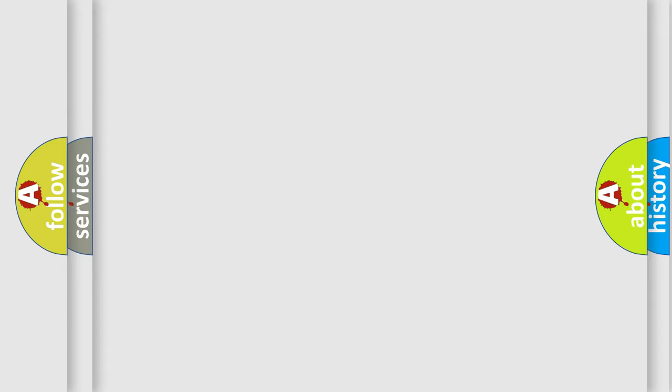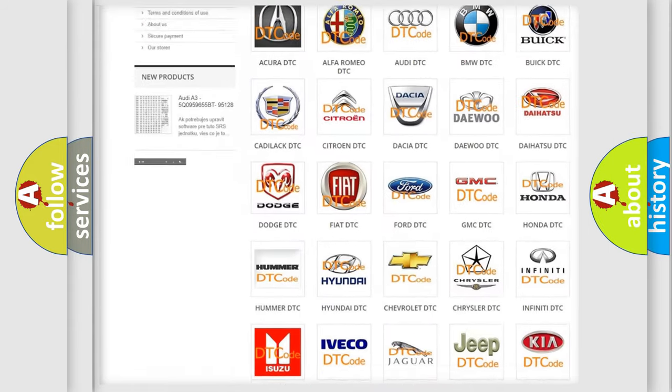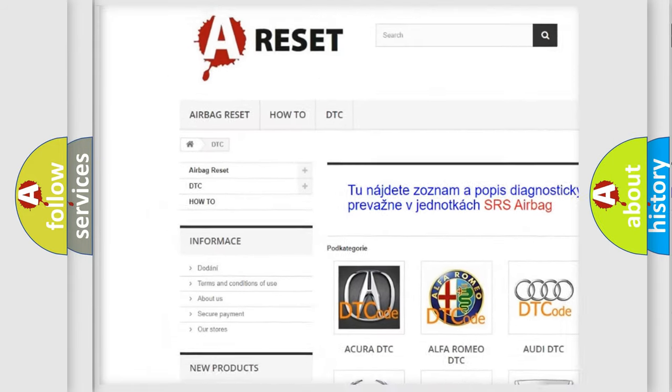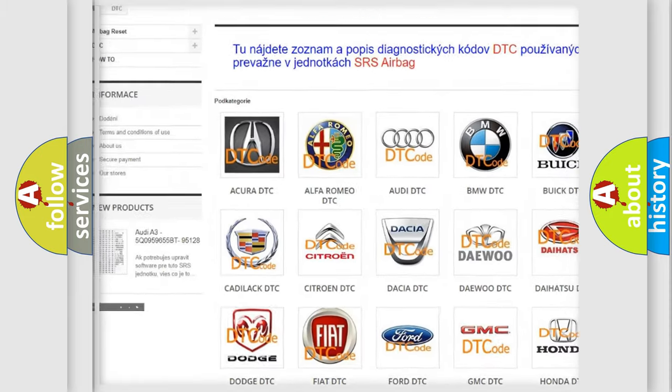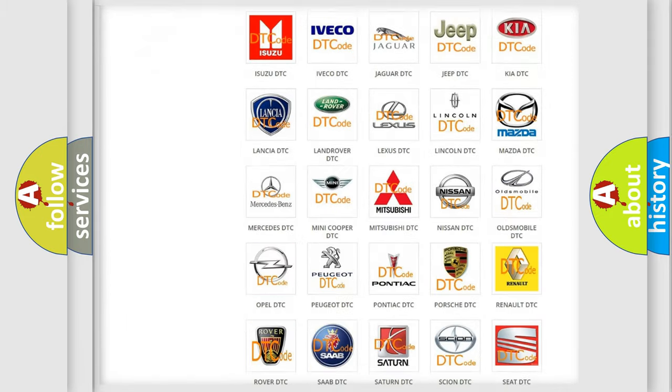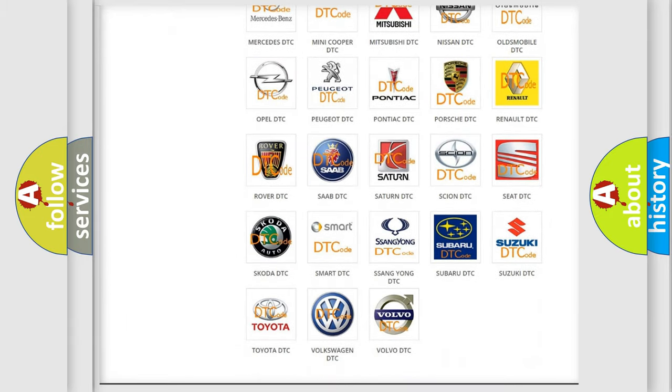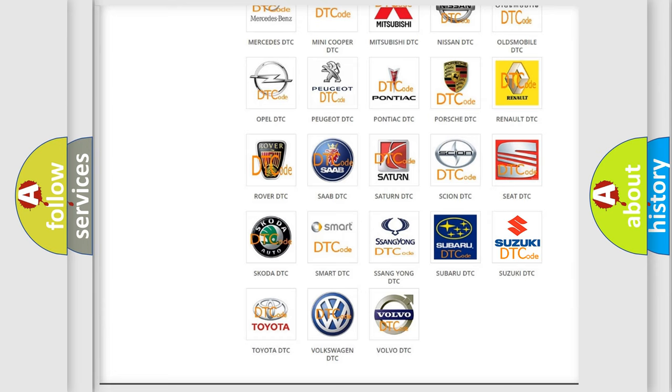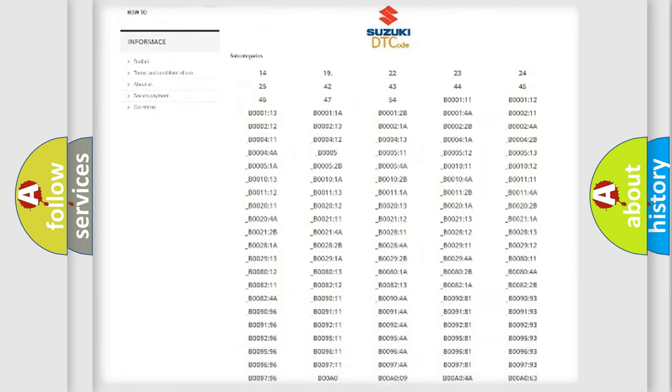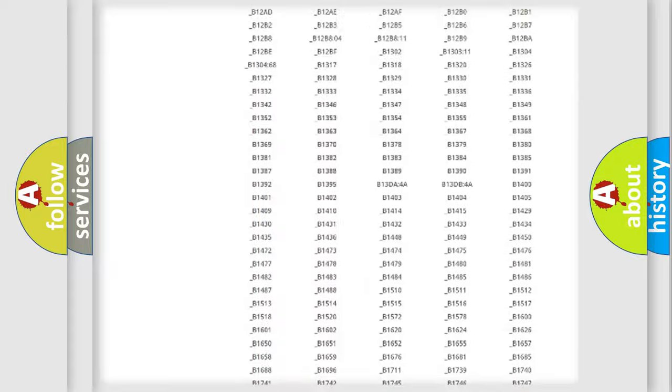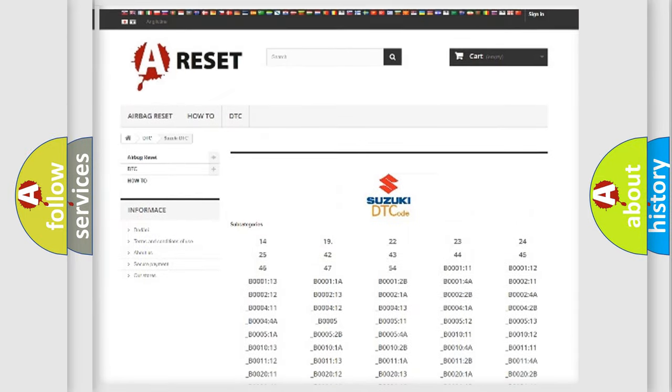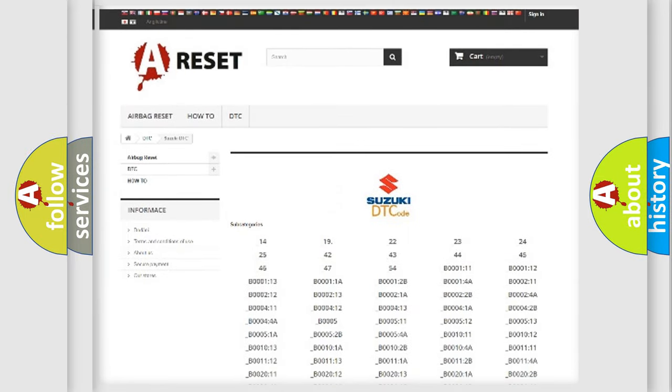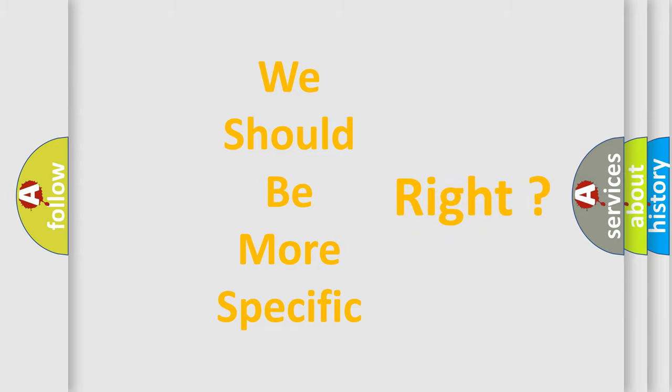Our website airbagreset.sk produces useful videos for you. You do not have to go through the OBD2 protocol anymore to know how to troubleshoot any car breakdown. You will find all the diagnostic codes that can be diagnosed in Suzuki vehicles, and many other useful things. The following demonstration will help you look into the world of software for car control units.